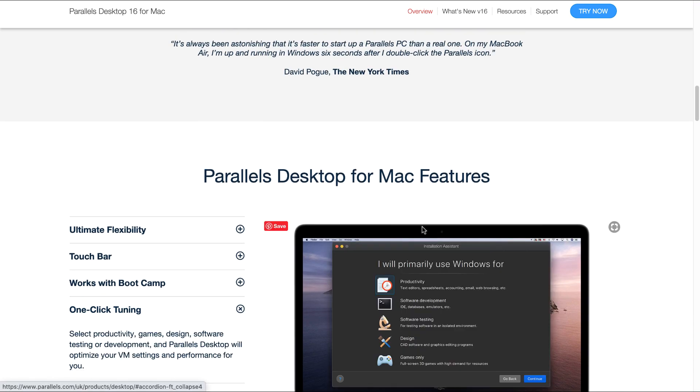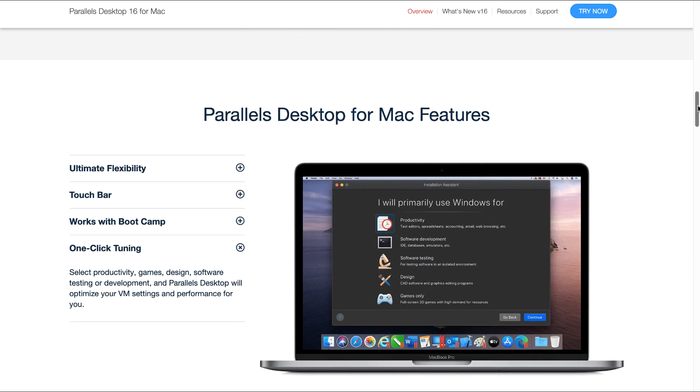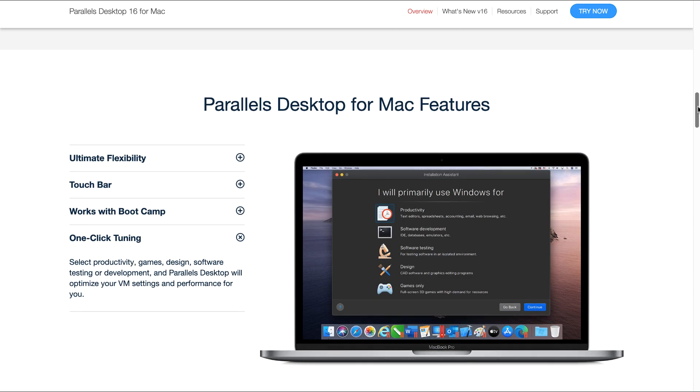And then the one-click tuning, which is quite interesting. You can select productivity, games, design, software testing or development, and Parallels Desktop will optimize your virtual machine settings and performance for you. So you can simply just make your selection here.